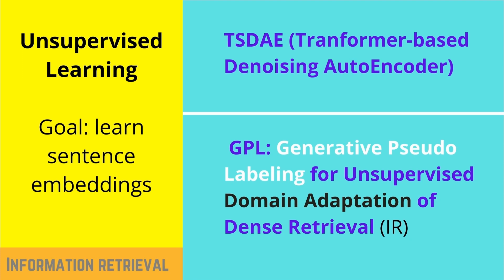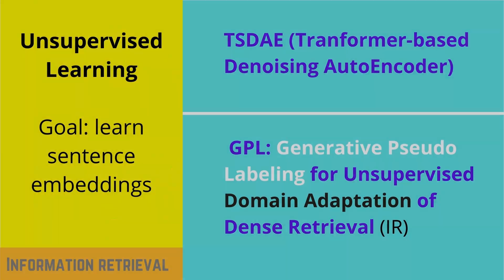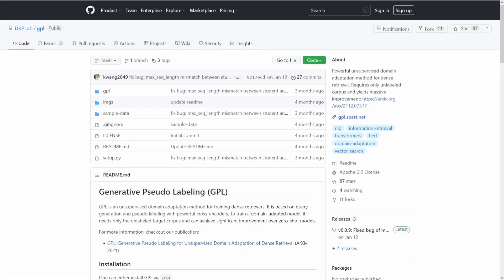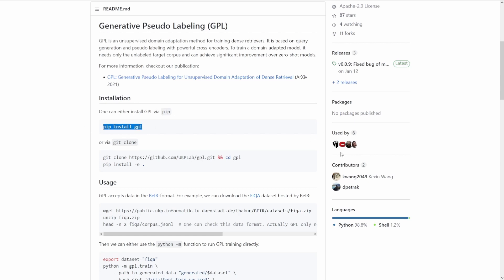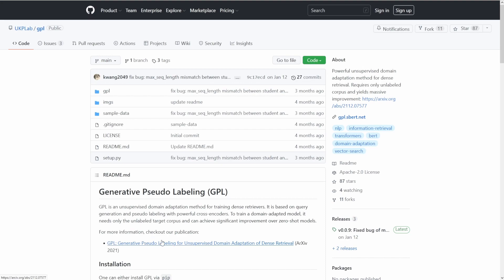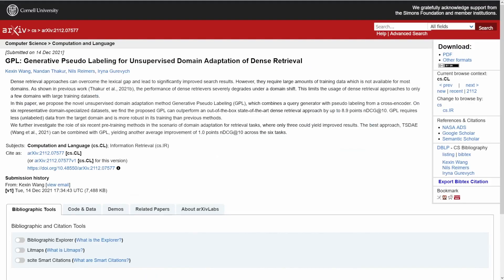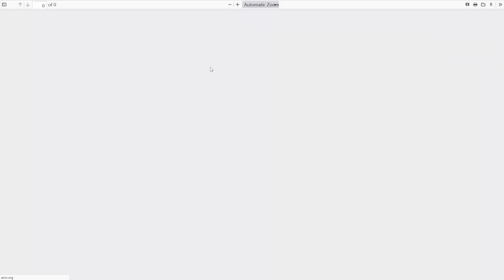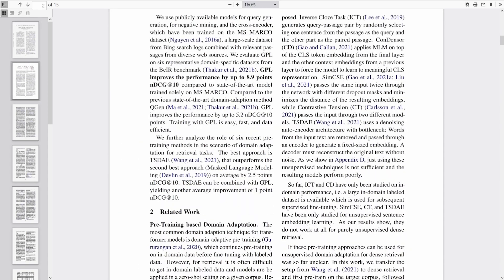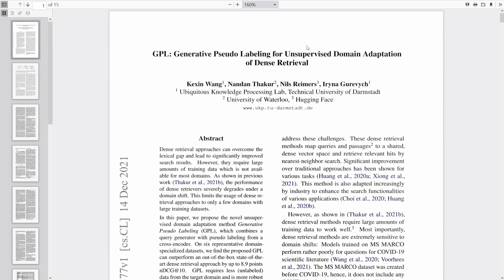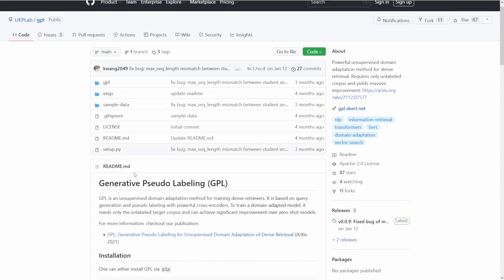It is called Generative Pseudo-Labeling (GPL) for unsupervised domain adaptation of dense retrieval in information retrieval. GPL has its own GitHub page with code — you just run pip install gpl. The contributors are Kexin Wang and D. Patrick. There is also a publication on arXiv by Kexin Wang and Nils Reimers. Downloading the PDF gives you access to the full theory, and I will refer explicitly to this document.